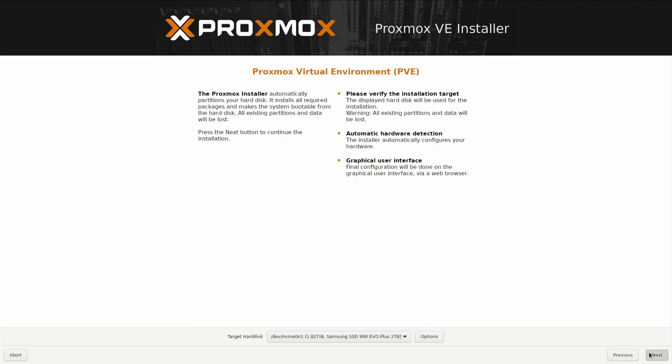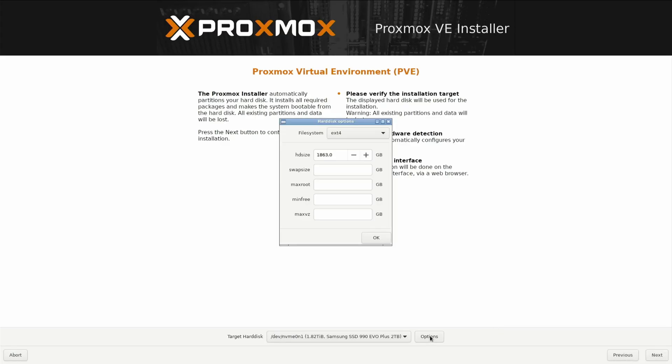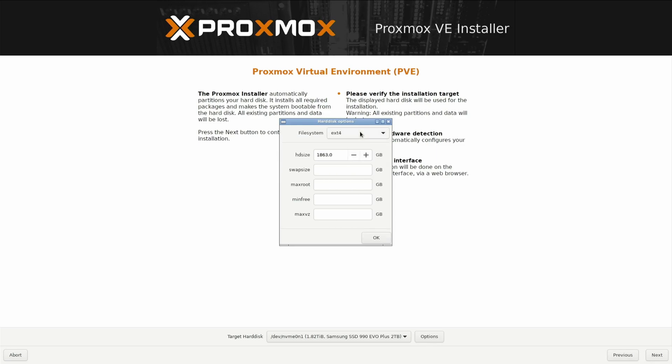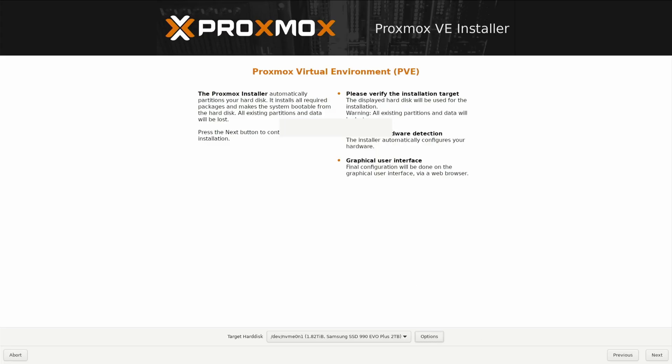If you did want to look at the extra options that were available, you can look in here. It tells you the file system is ext4. You can use XFS, but I wouldn't recommend using it on the actual installation the way I've got it set up. We're going to click next.